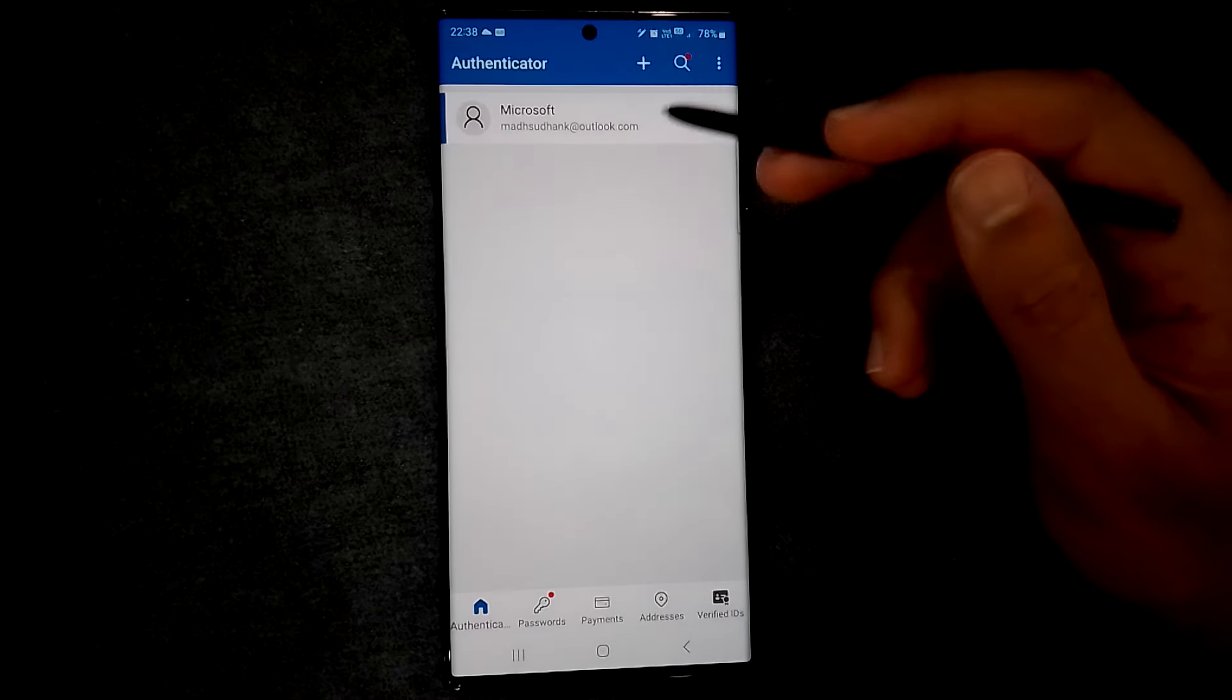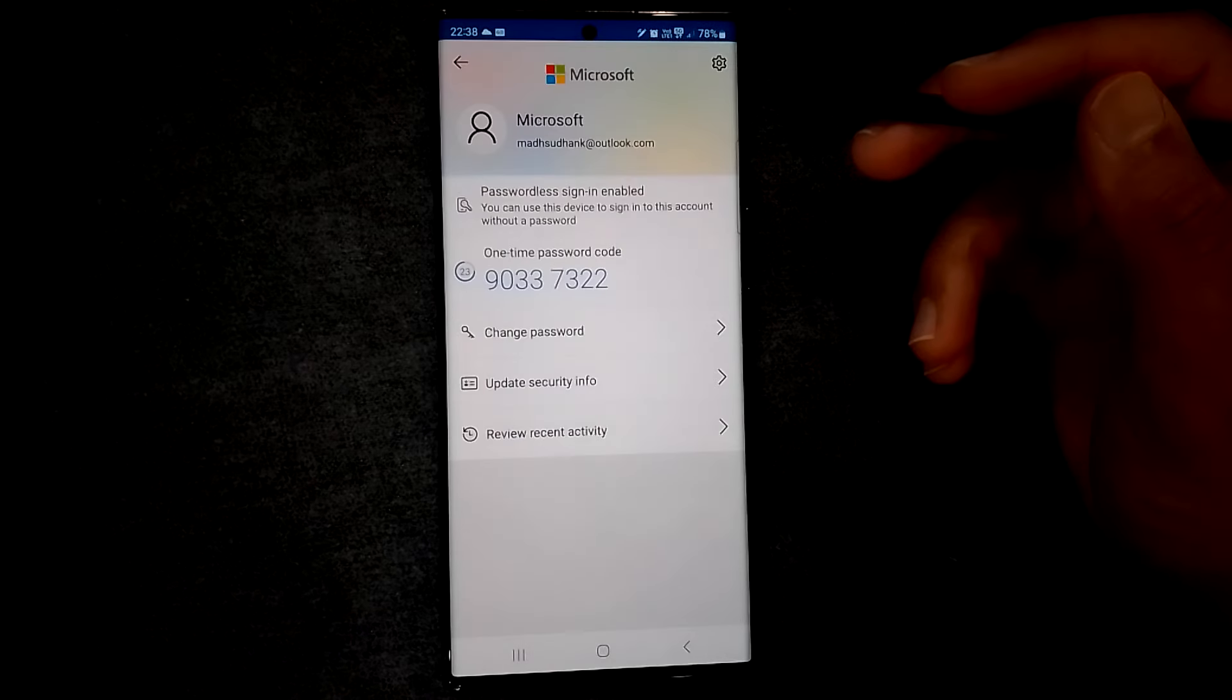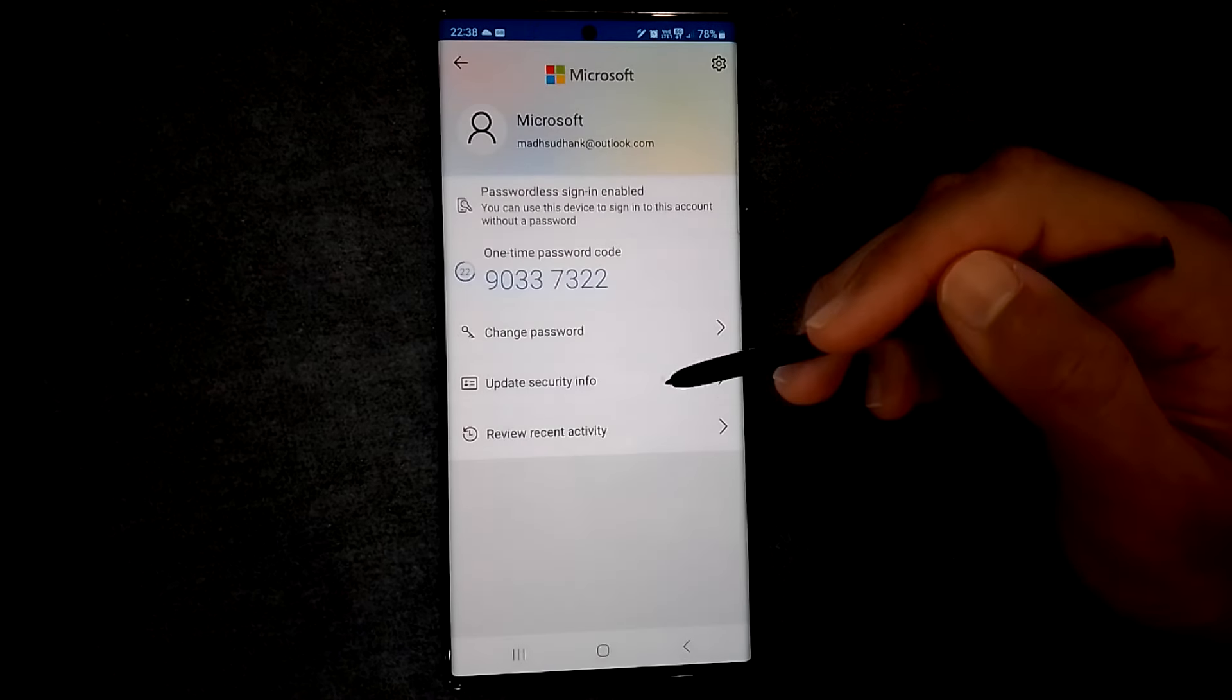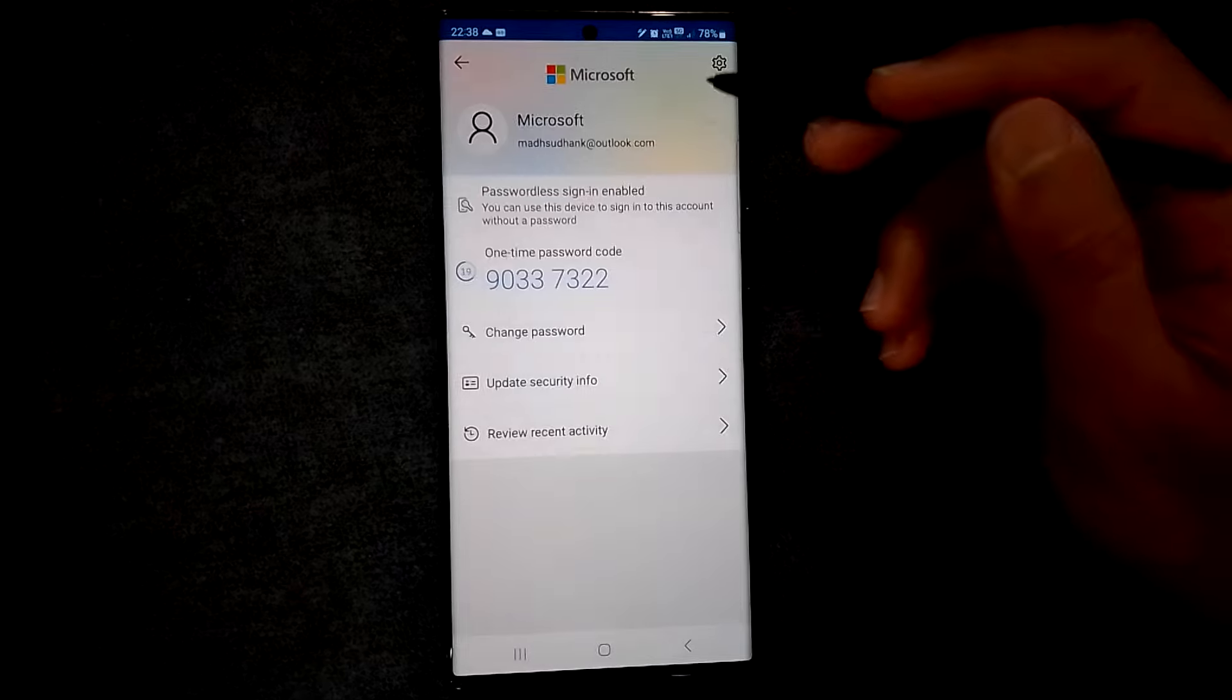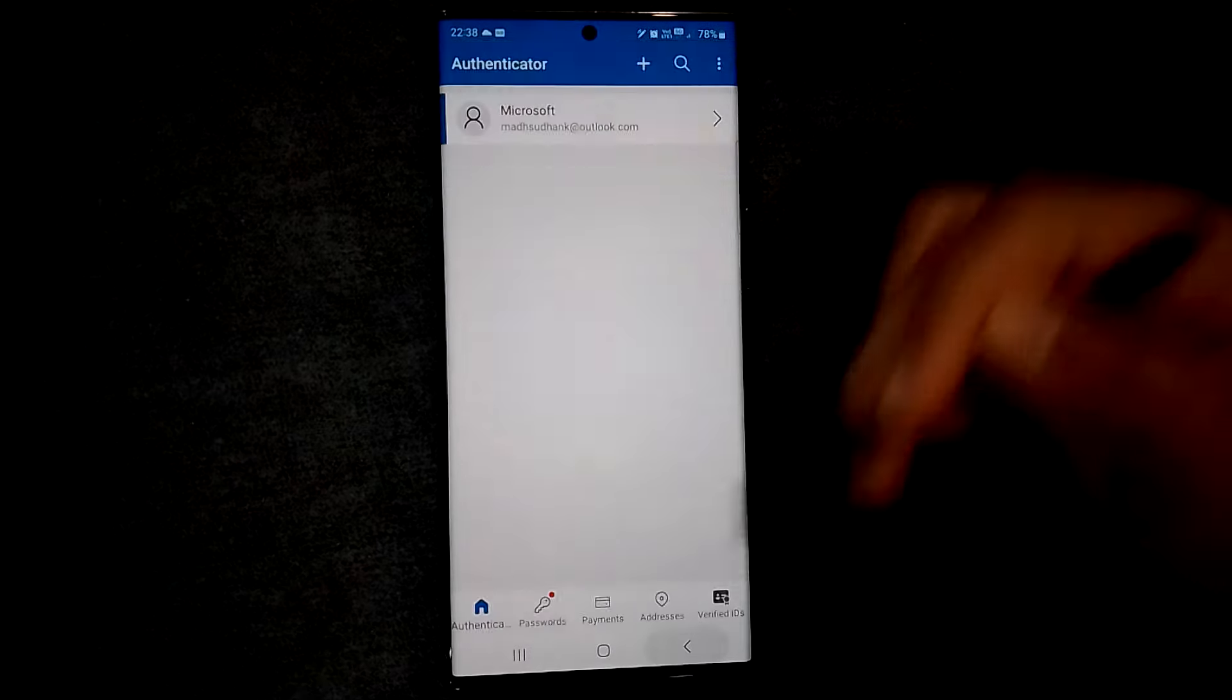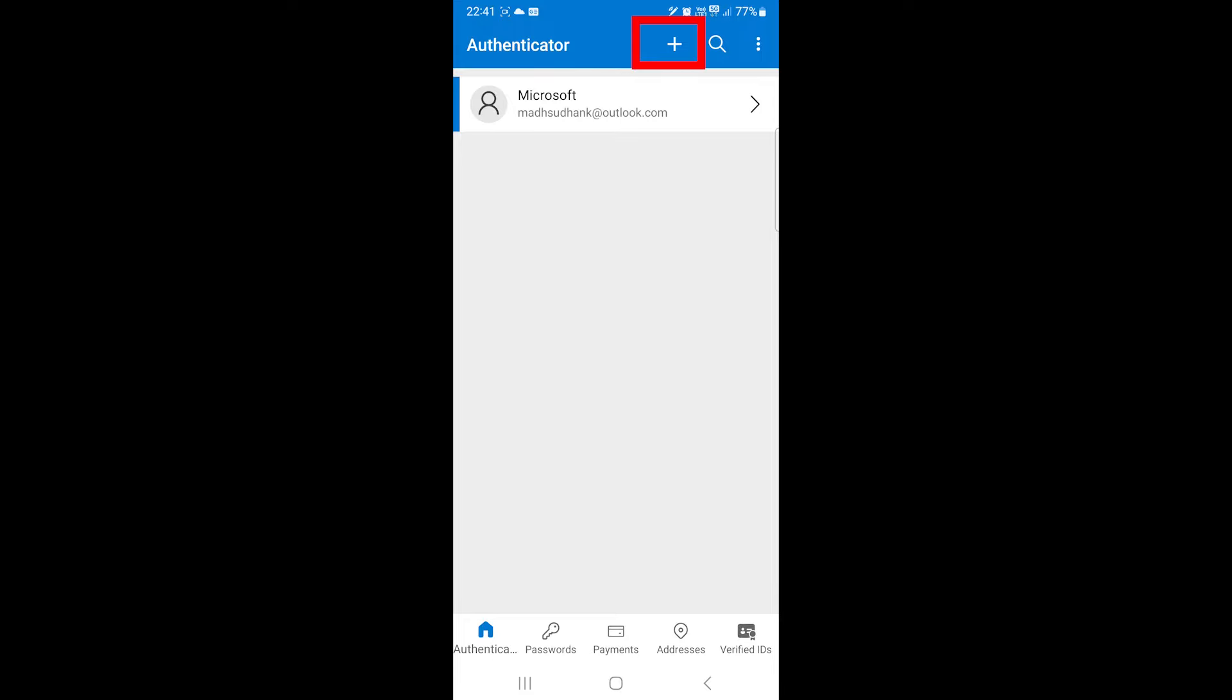If you signed in with your Microsoft account, you would have this account here. You can always add your Microsoft account in this menu.